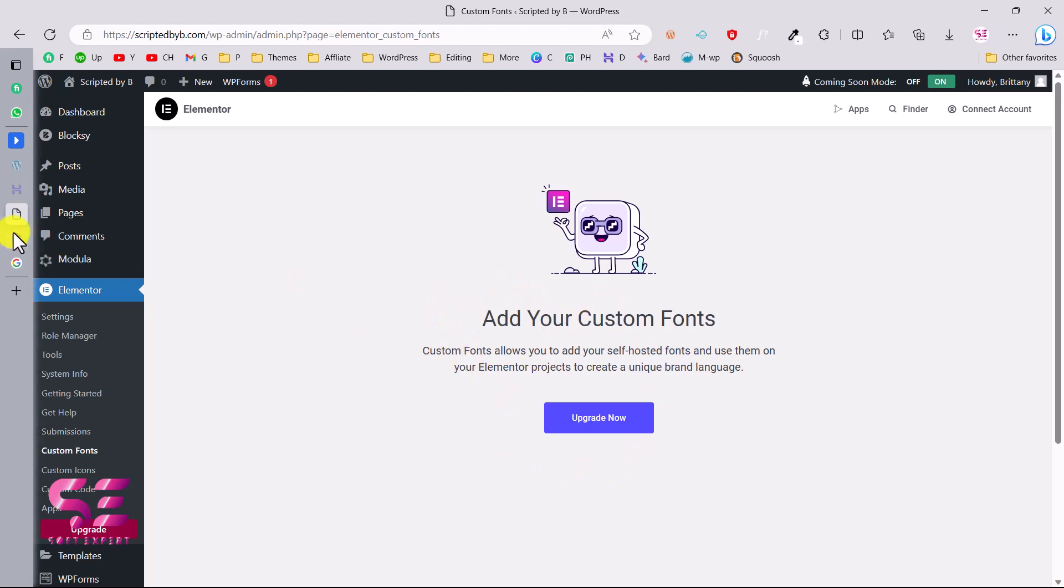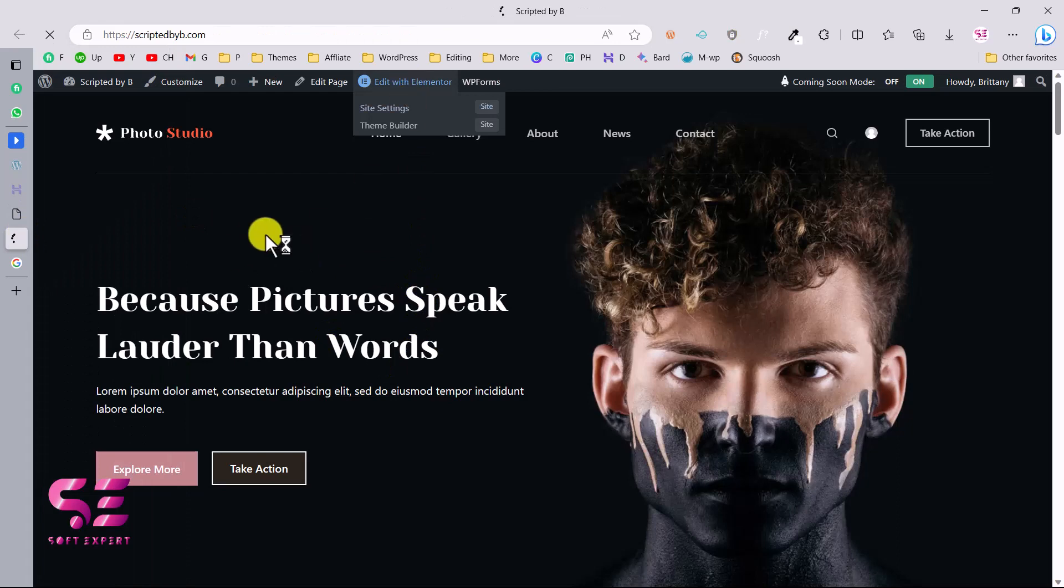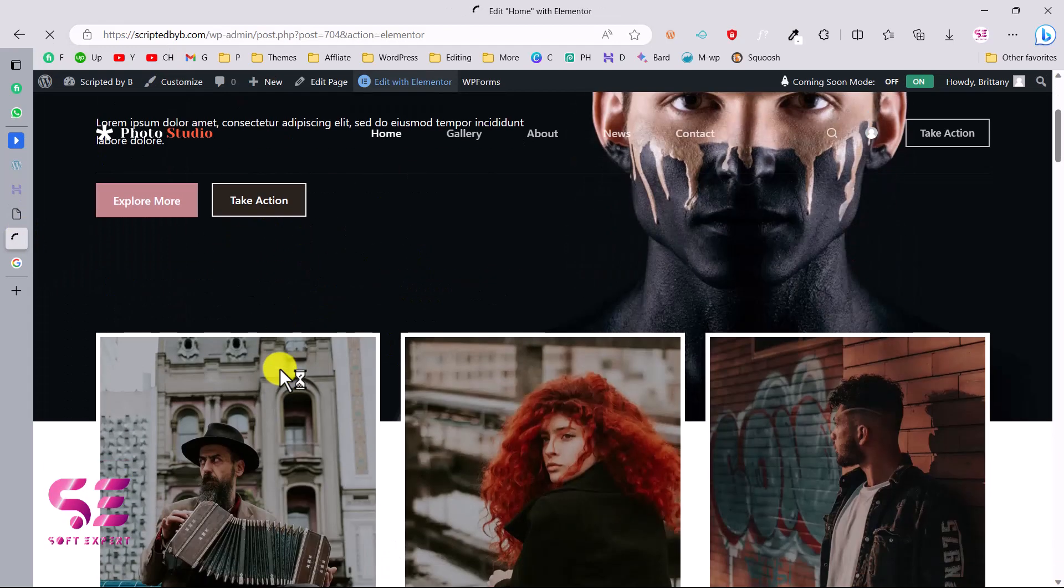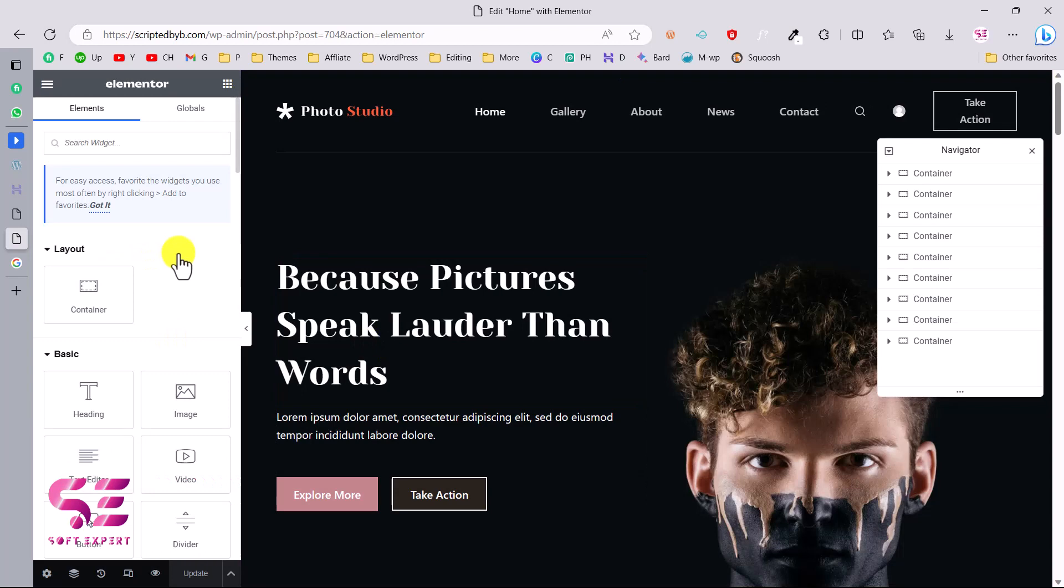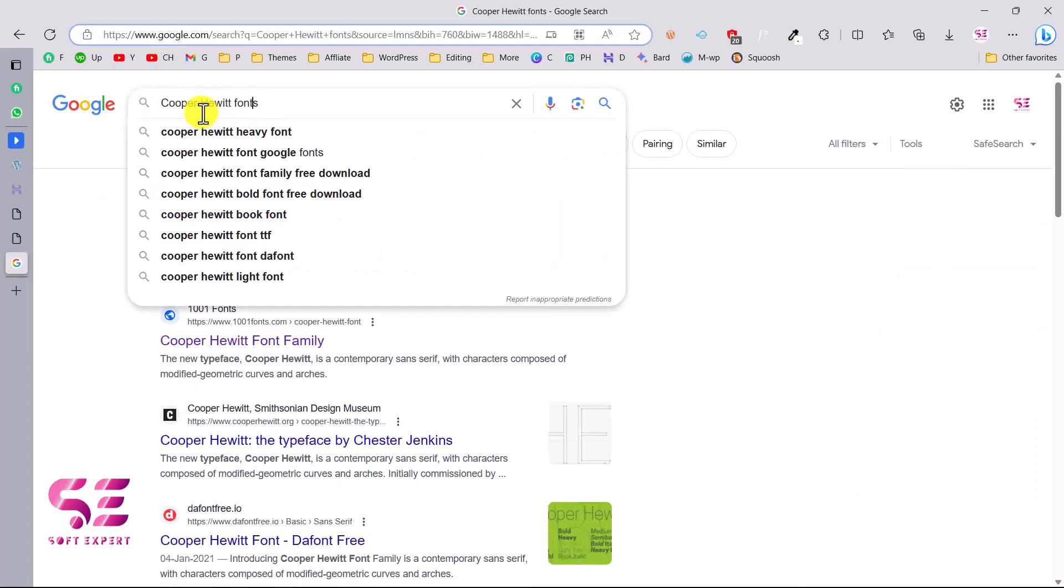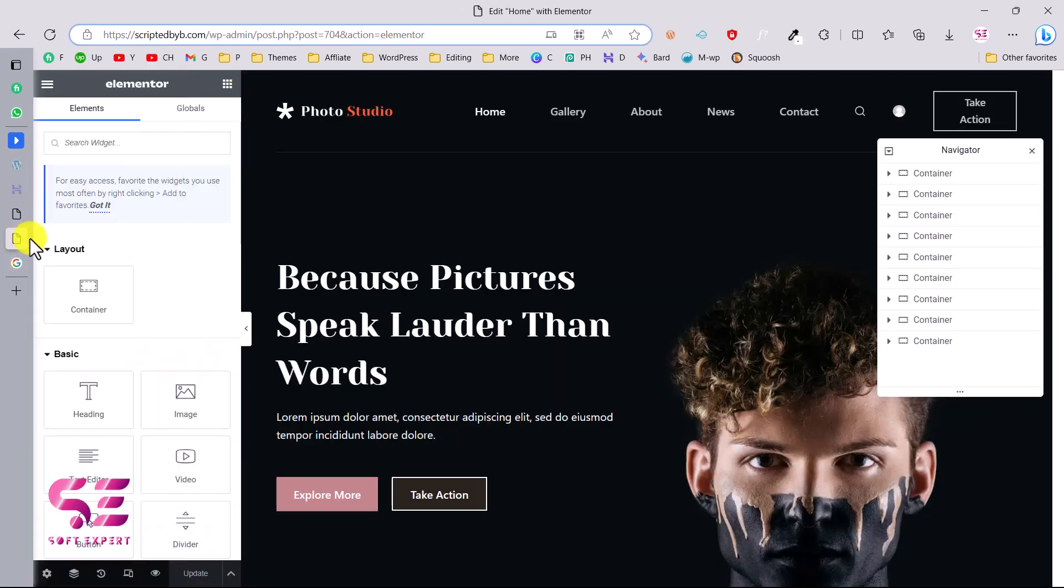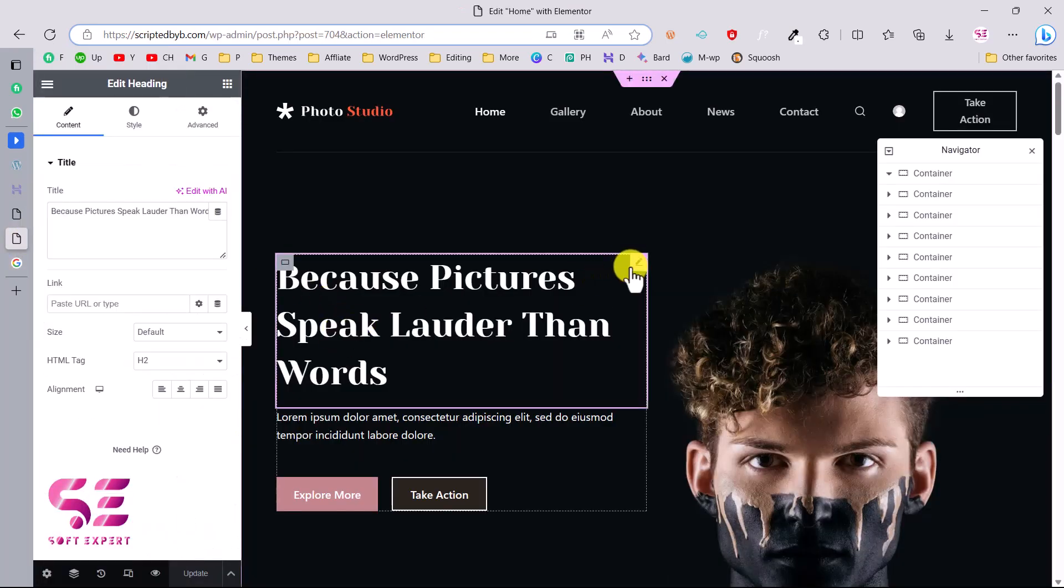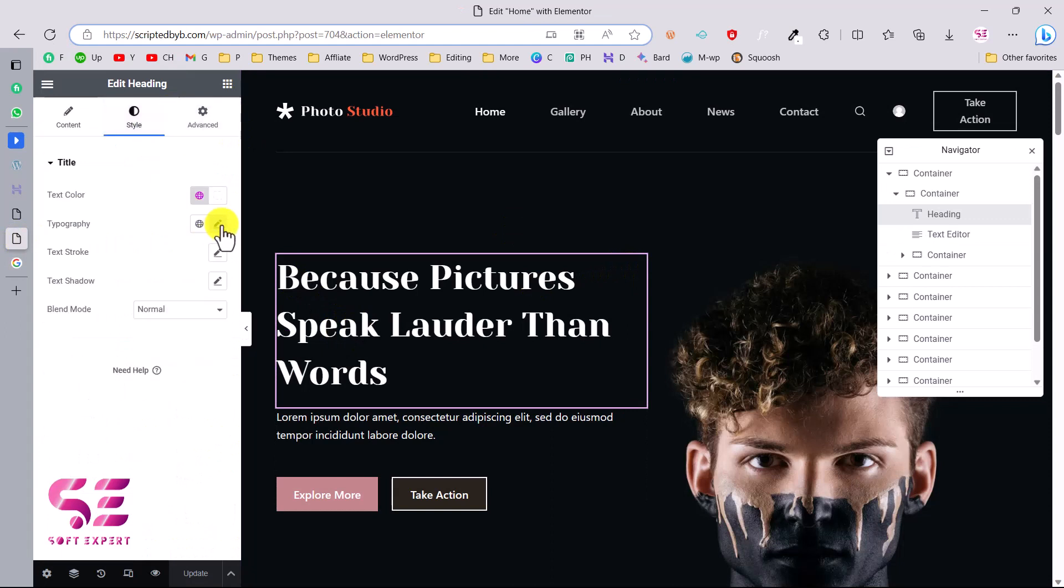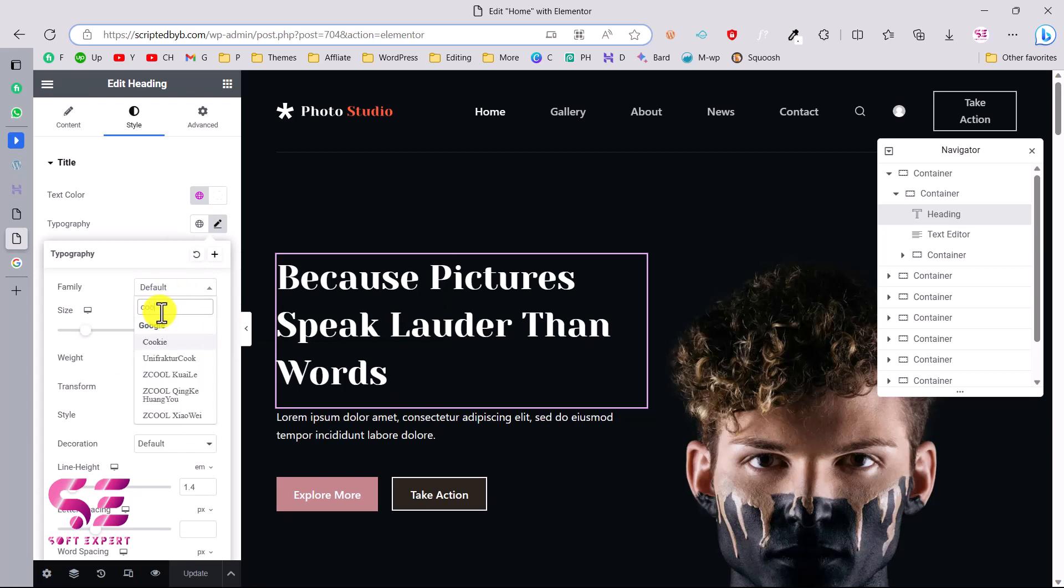If I edit any page with Elementor, for example the home page, this is by the way a photo studio website that I created in my last video. The client asked for a font which is Cooper Hewitt fonts. This is not available in Elementor. Let me show you. If I click this and go to style, typography, and then I'll search for that, you can see that font is not available.